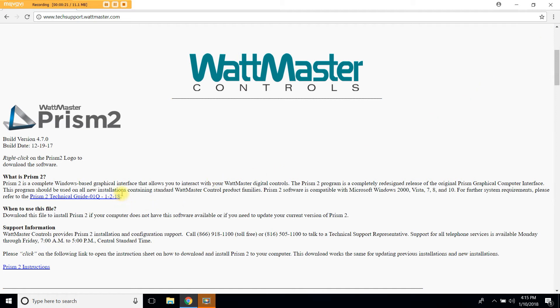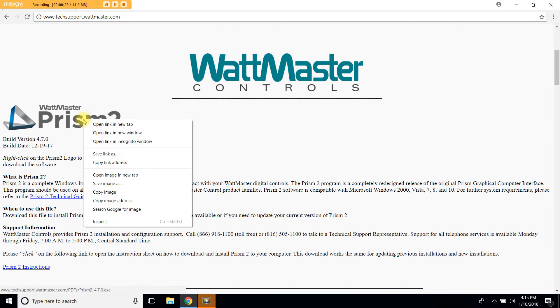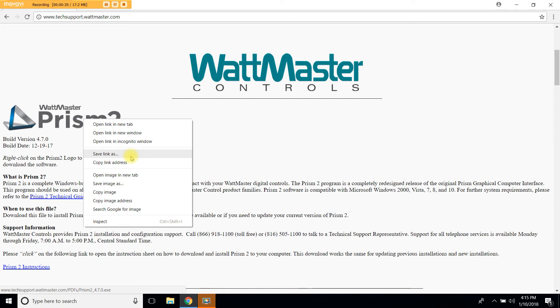To download Prism2 let's right click on the Prism2 logo and choose save link as. Please note that depending on the Windows version your computer is running this option may be slightly different. For instance it may say save target as.